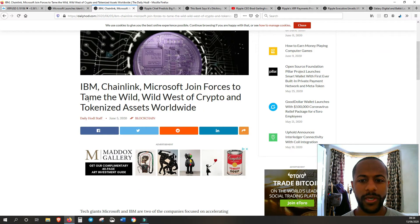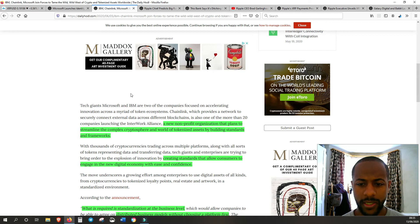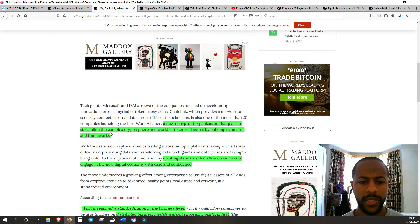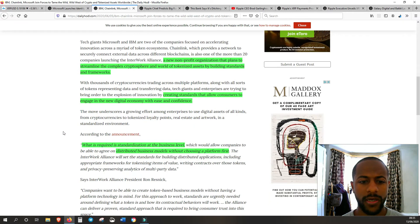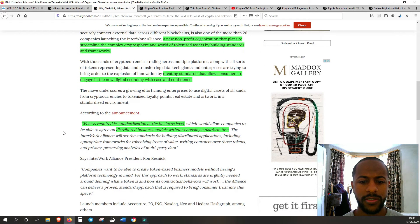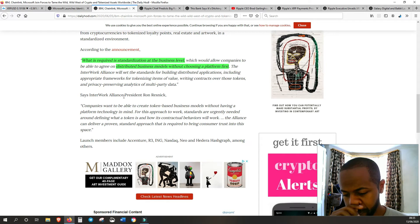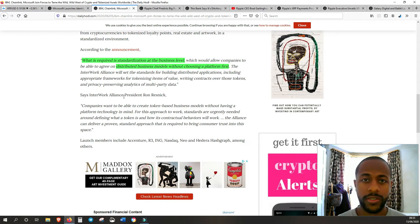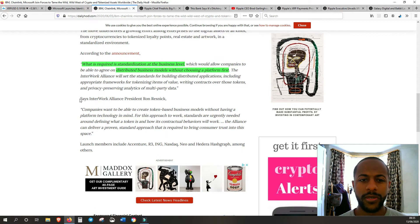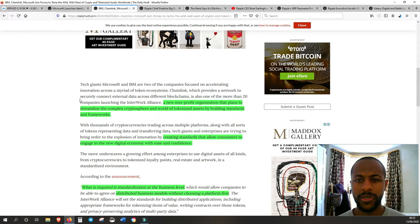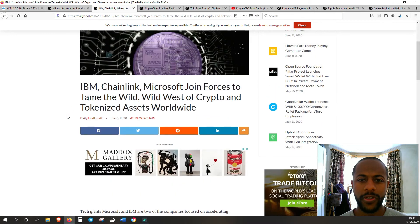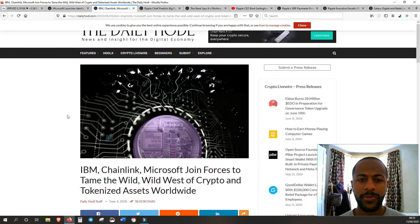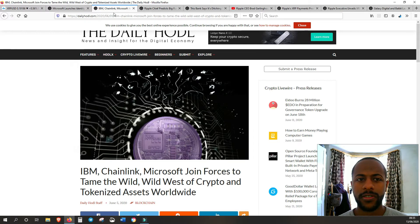Microsoft seems to be doing quite a lot because even last week they're forming an alliance with Chainlink and IBM. A new nonprofit organization and they plan to streamline the complex crypto sphere and world of tokenized assets by building standards and frameworks. The name of this company is InterWork Alliance. Microsoft is really getting their hands stuck in.